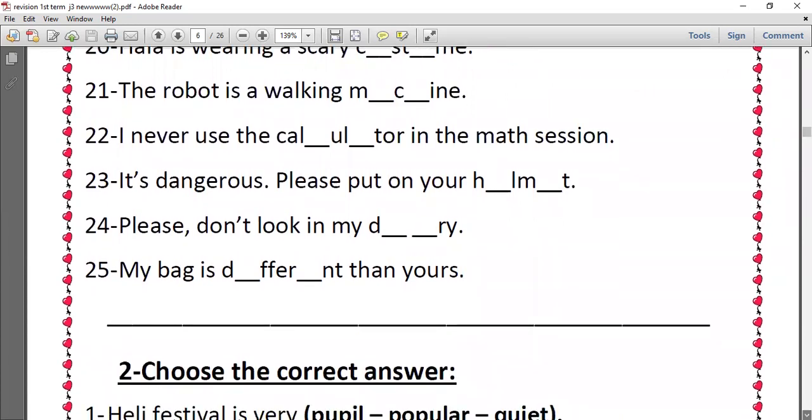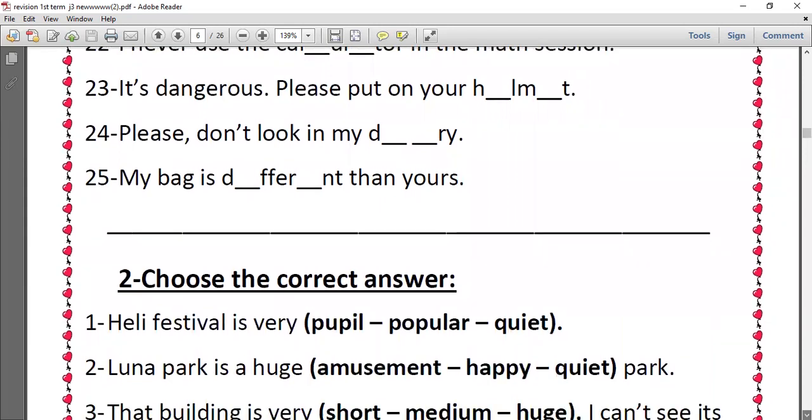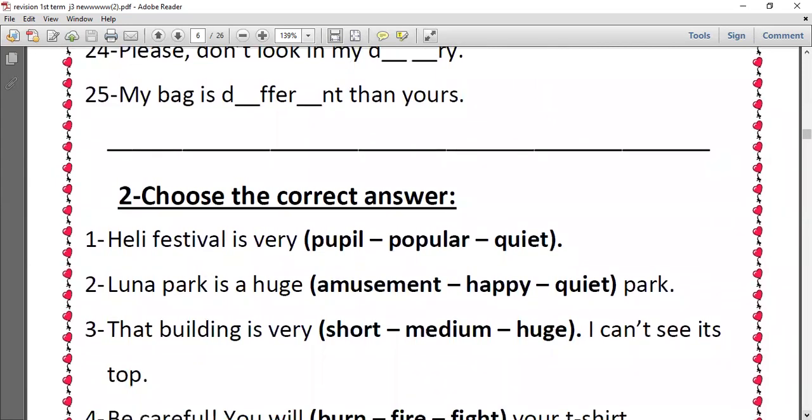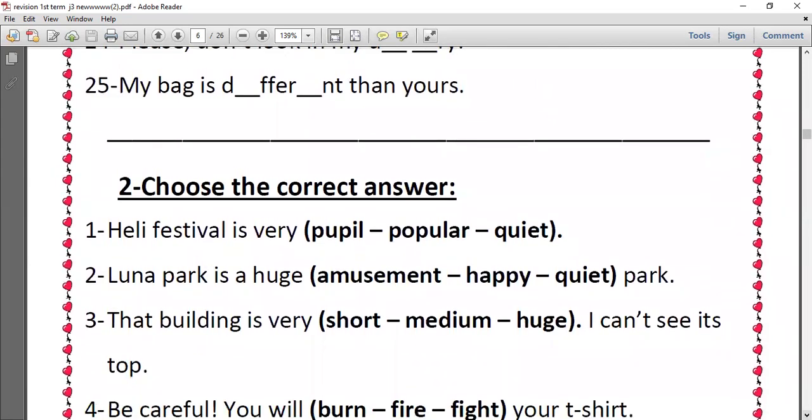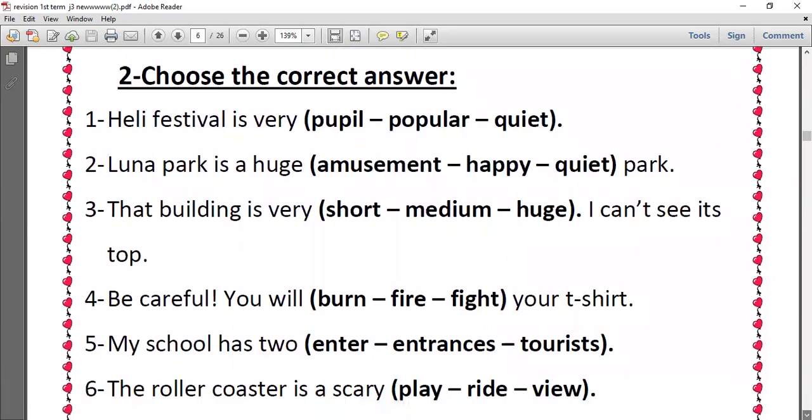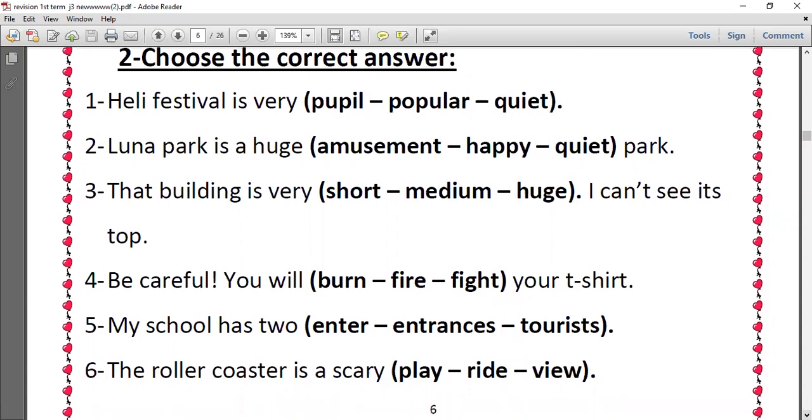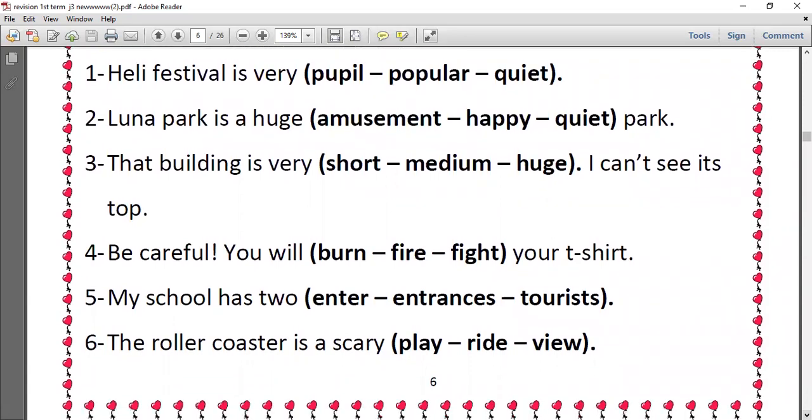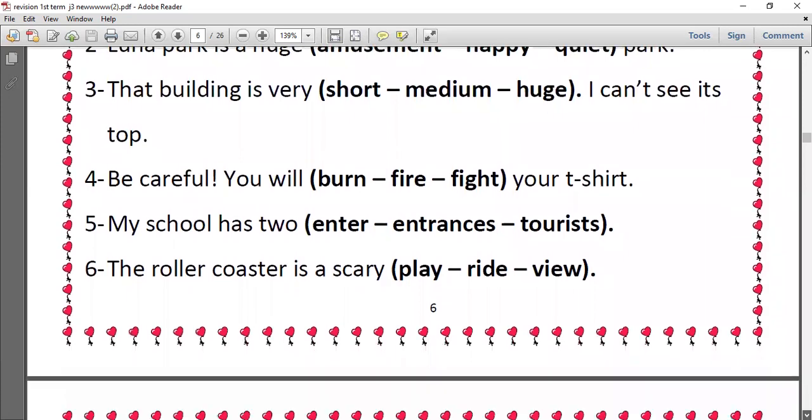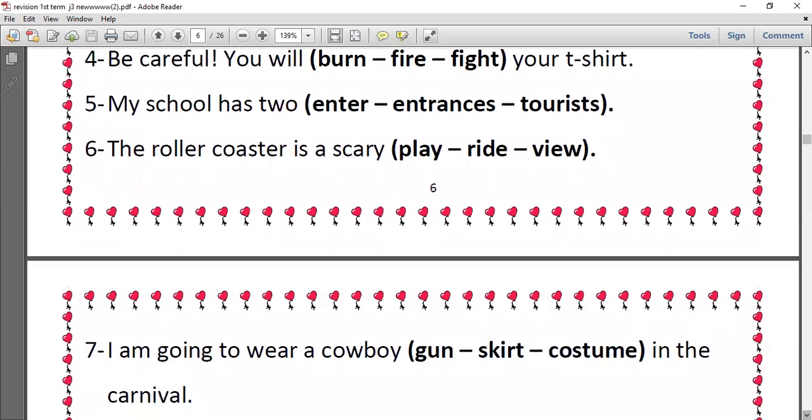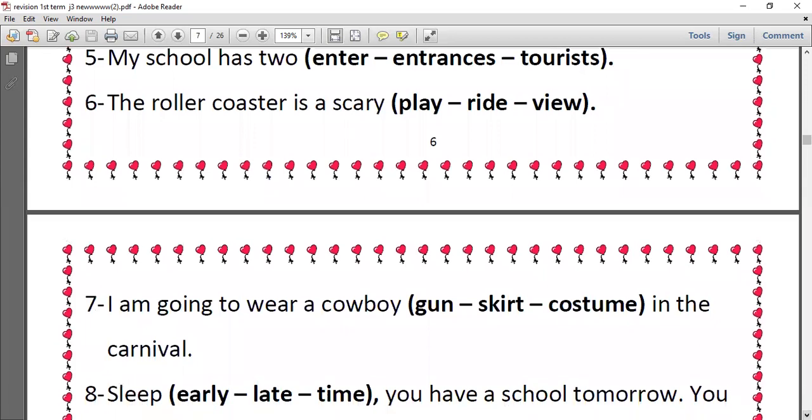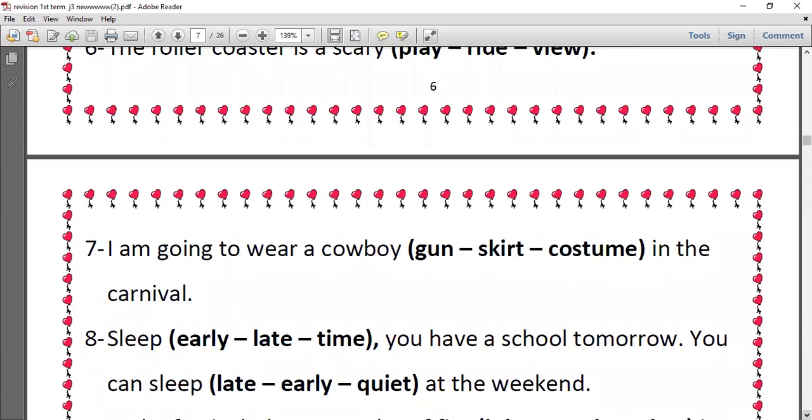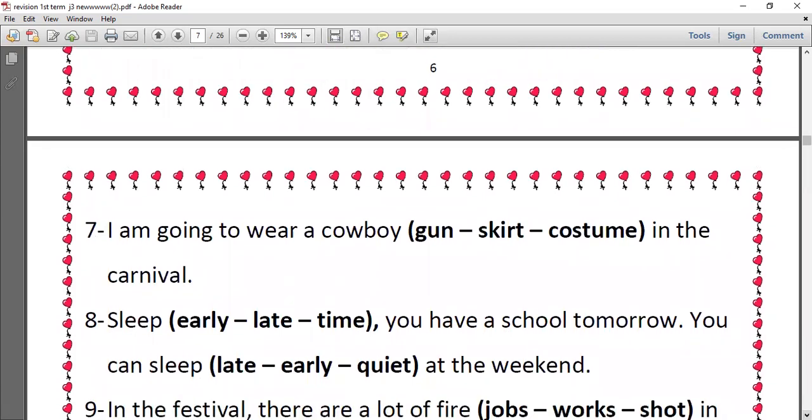Choose the correct answer. Number one, Heli festival is very popular. Number two, Luna park is a huge amusement park. Number three, that building is very huge, I can't see its top. Number four, be careful, you will burn your t-shirt. Number five, my school has two entrances. Number six, the roller coaster is a scary ride.